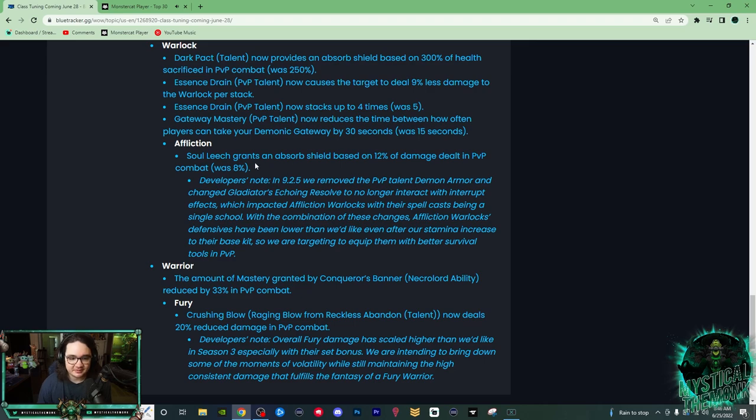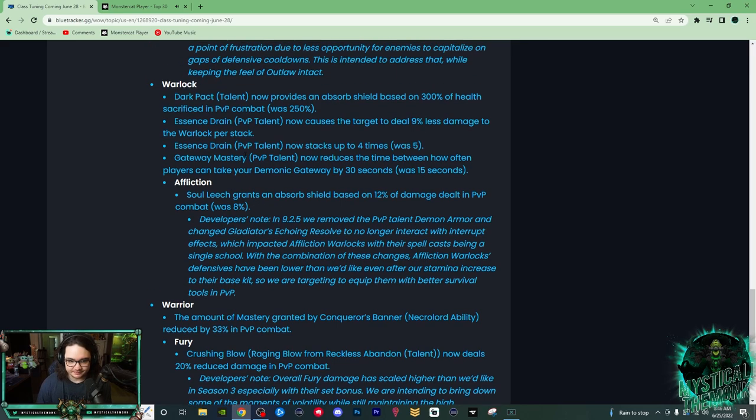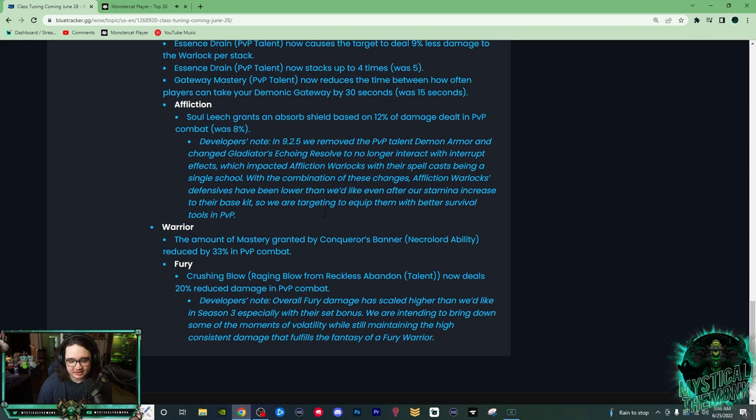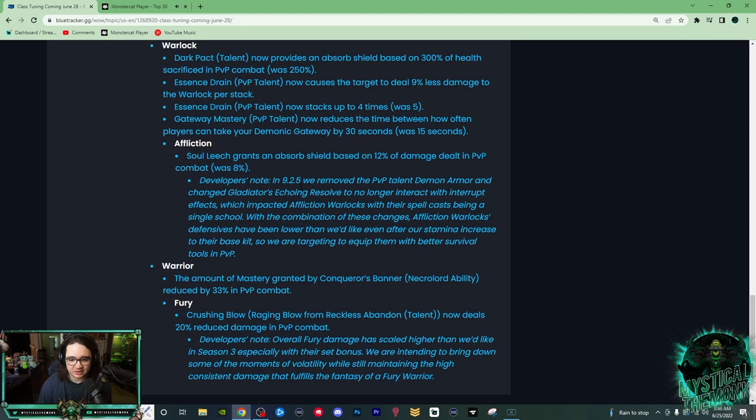You know, their survivability is increased, which is nice, and now they're also going to be getting some more shields. So I'm stoked with these changes. So I think overall, Affliction Warlocks, this is why people are saying Affliction Warlock Shadow Priest Mistweaver might be a really good comp.